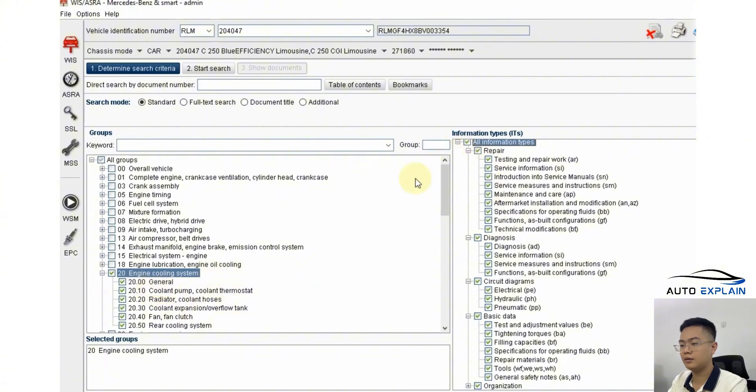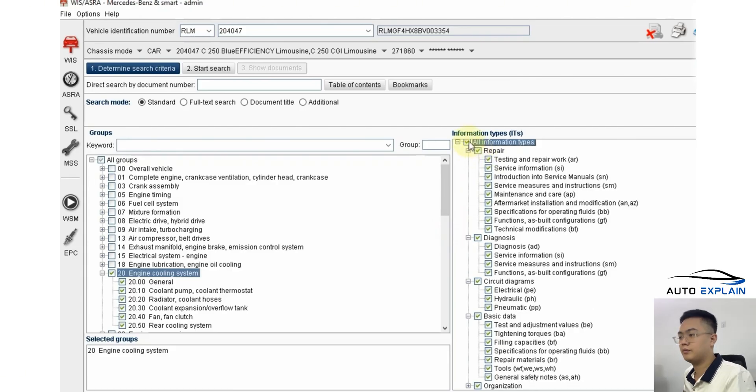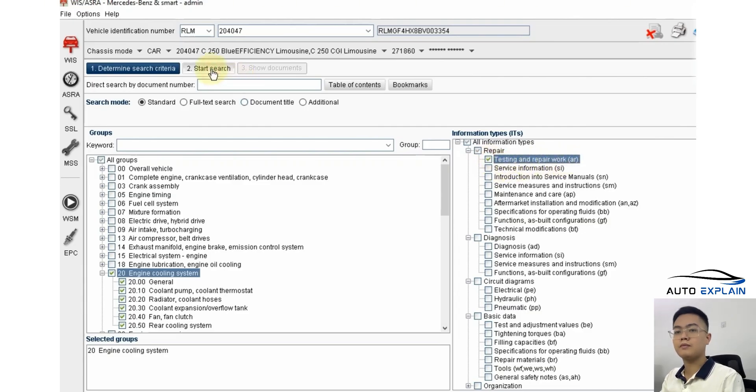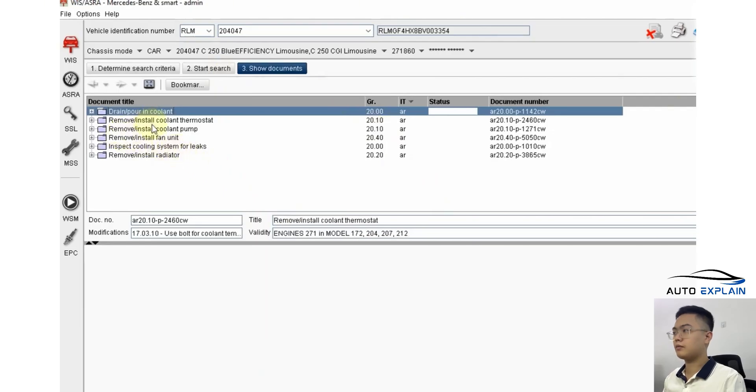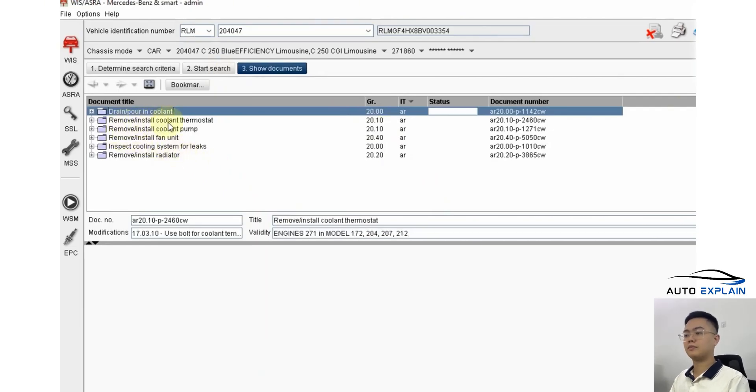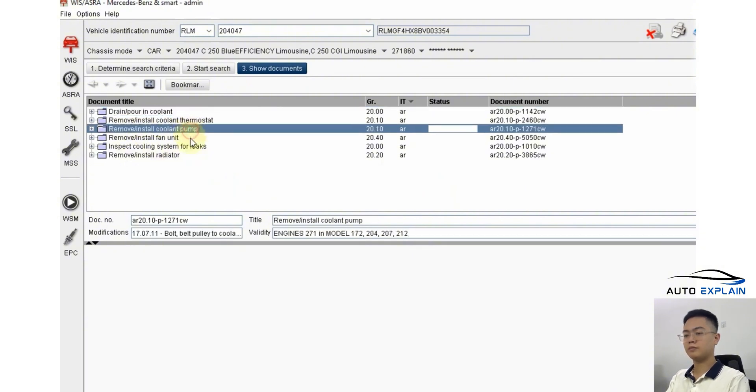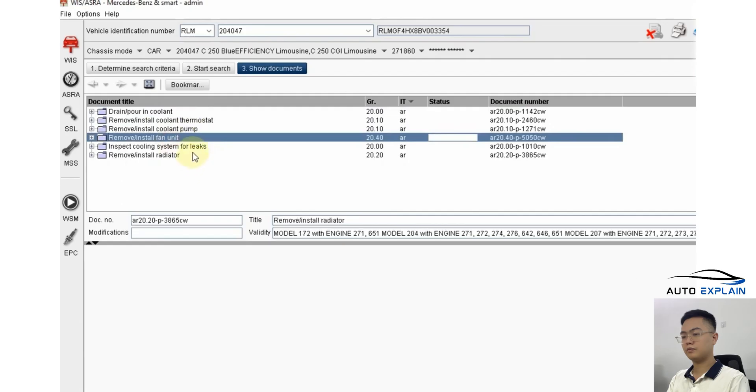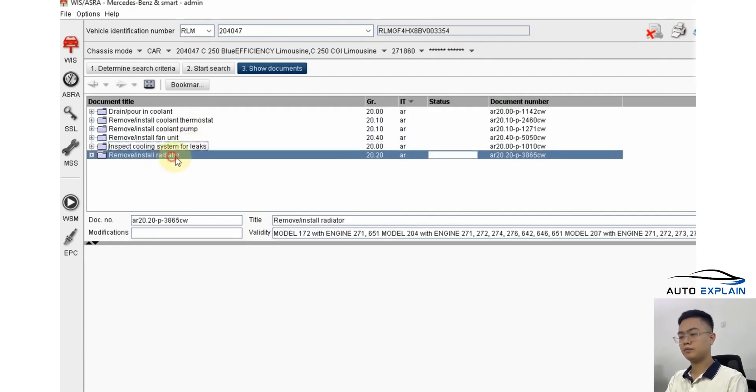If you want to access electrical diagrams, look for items marked with electric PE. Let's say you want to specifically check or remove and install the thermostat. The information you need would be under testing and repair work. Here you'll find the disassembly and installation procedures for the thermostat, water pump, cooling fan, or removing and installing the radiator.